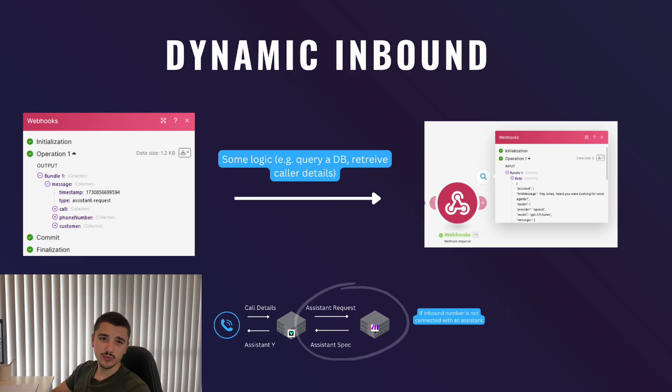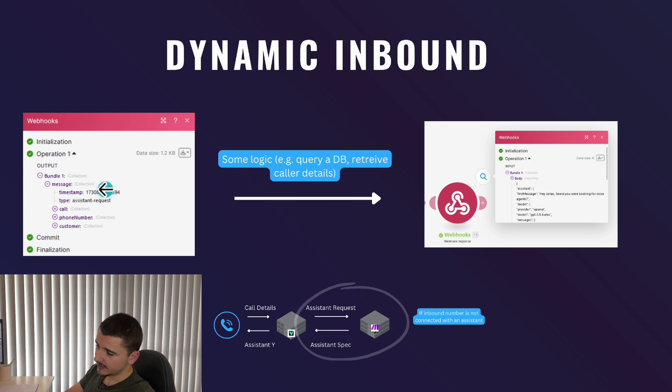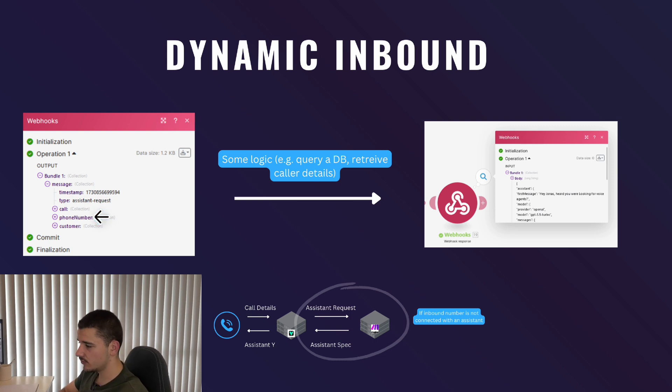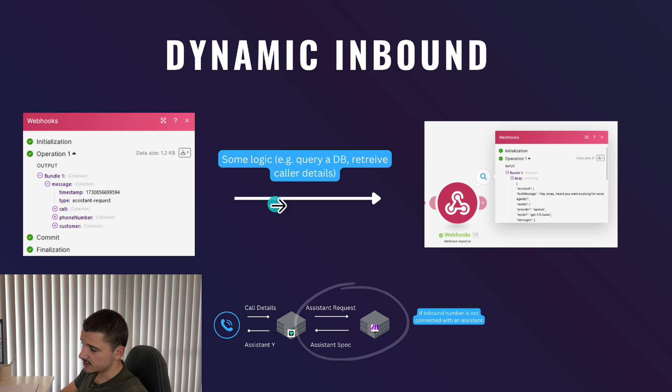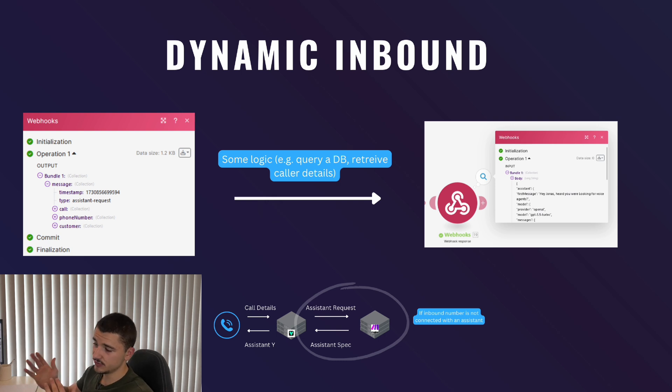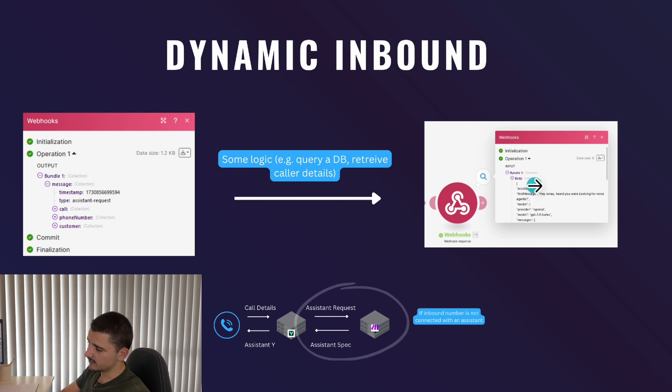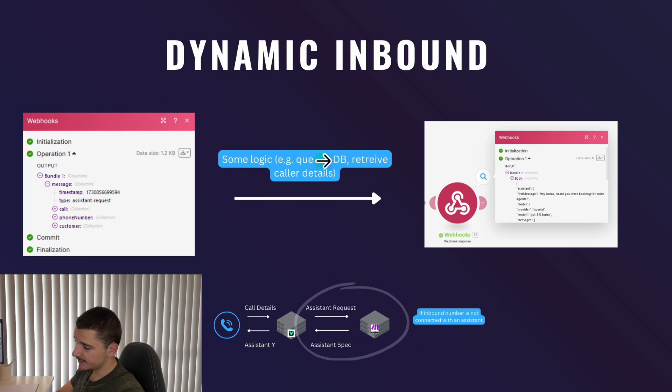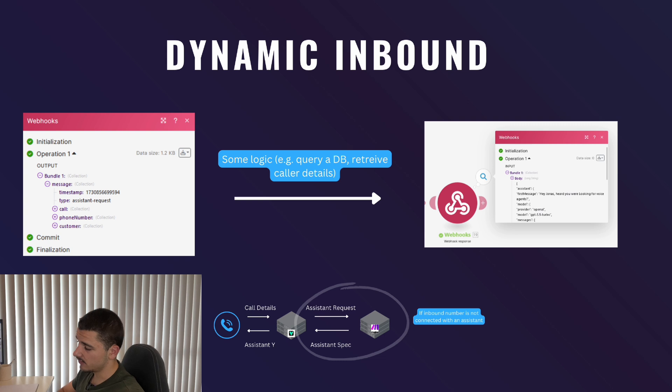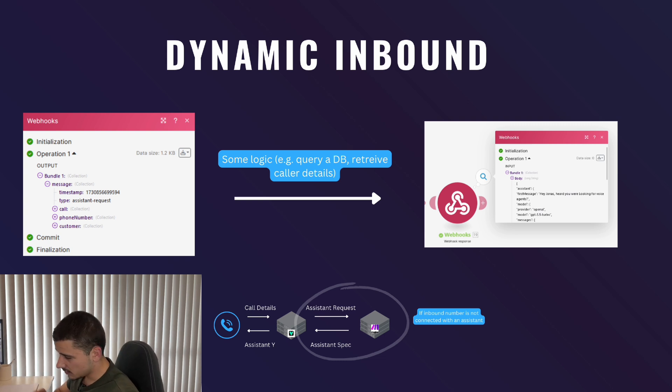In this sense, we are now able to create a much more dynamic inbound assistant. What it typically looks like is Vapi will send an assistant request to our Make server or any other server URL to which before our response, we may want to include some logic to query a database based on the user's number as the unique identifier and also retrieve any caller details. In our response, we can specify our assistant, including any fields or context that we have retrieved from a database query or anything like that.